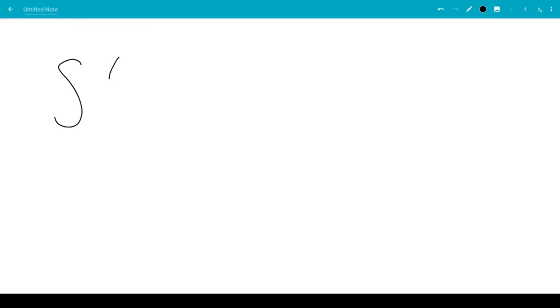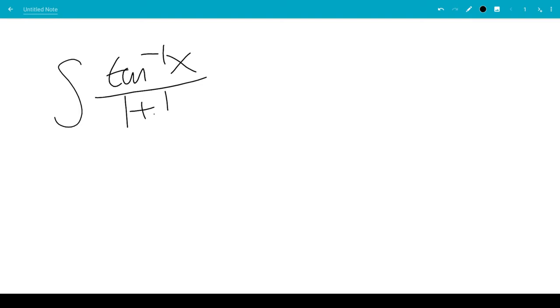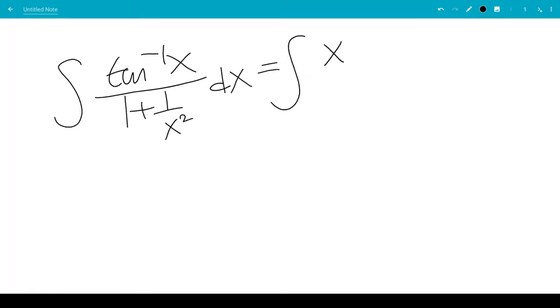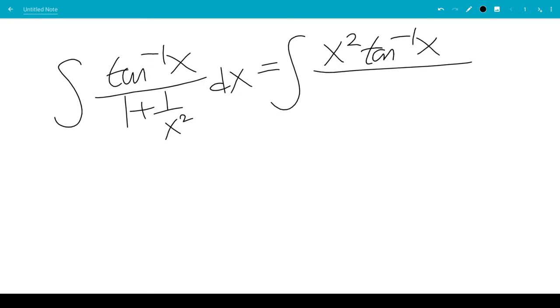In this video, we're going to take the integral of inverse tangent x over 1 plus 1 over x squared. So we're going to multiply both sides by x squared. When we multiply 1 plus 1 over x squared by x squared, you get x squared plus 1.